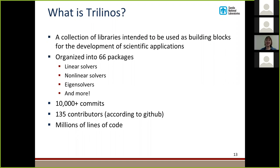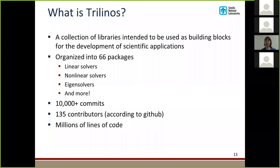We're going to talk a lot about what Trilinos does, so here's a brief introduction. Trilinos is a collection of libraries intended to be used as building blocks for the development of scientific applications — I generally refer to it as Sandia's big calculator. It's organized into 66 different packages: linear solvers, nonlinear solvers, eigensolvers, preconditioners, and more. We have several million lines of code — around 5 million — over 10,000 commits to our Git repository, and according to GitHub, 135 contributors. This isn't a project with five people in an office; we have many people working on it and it's big.